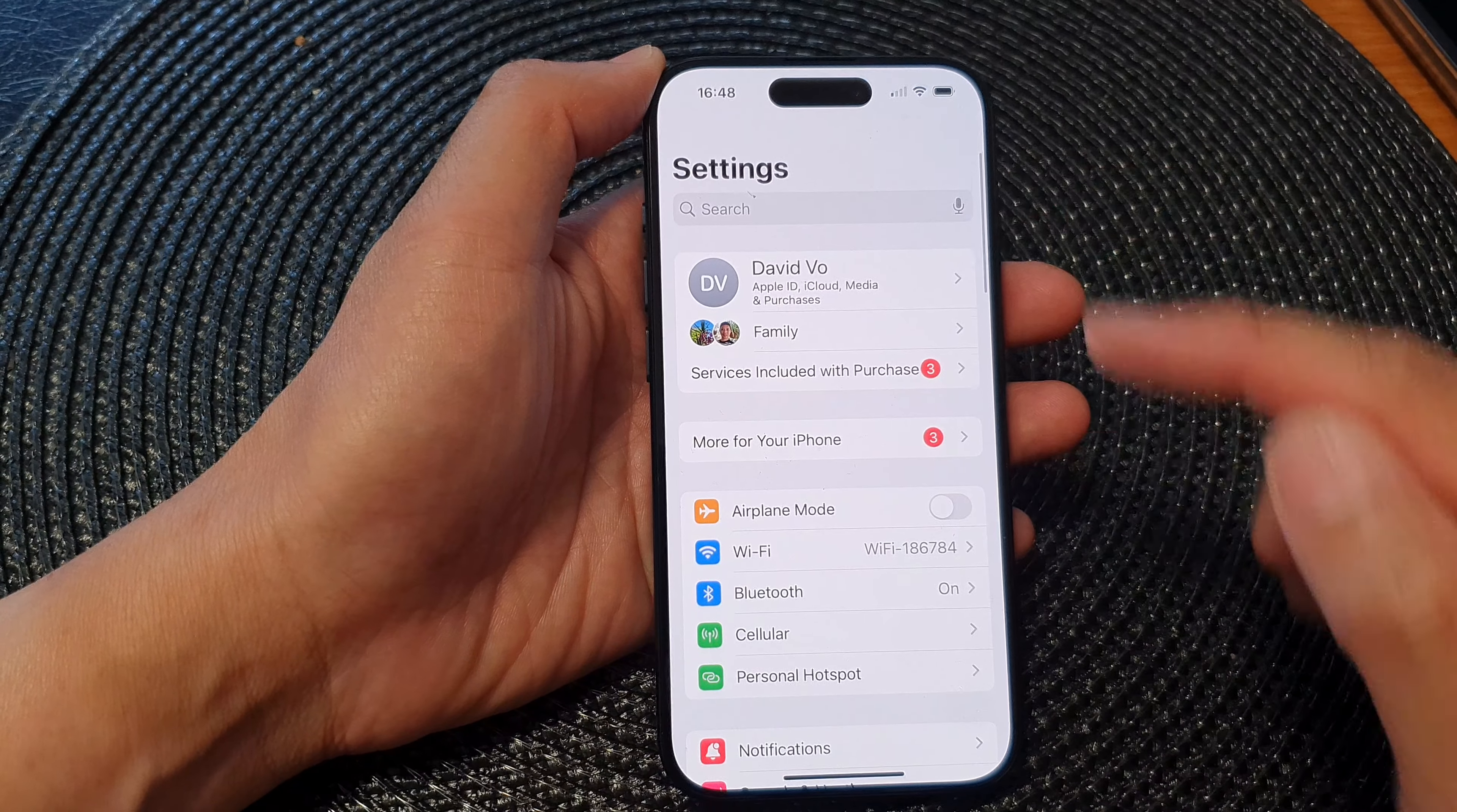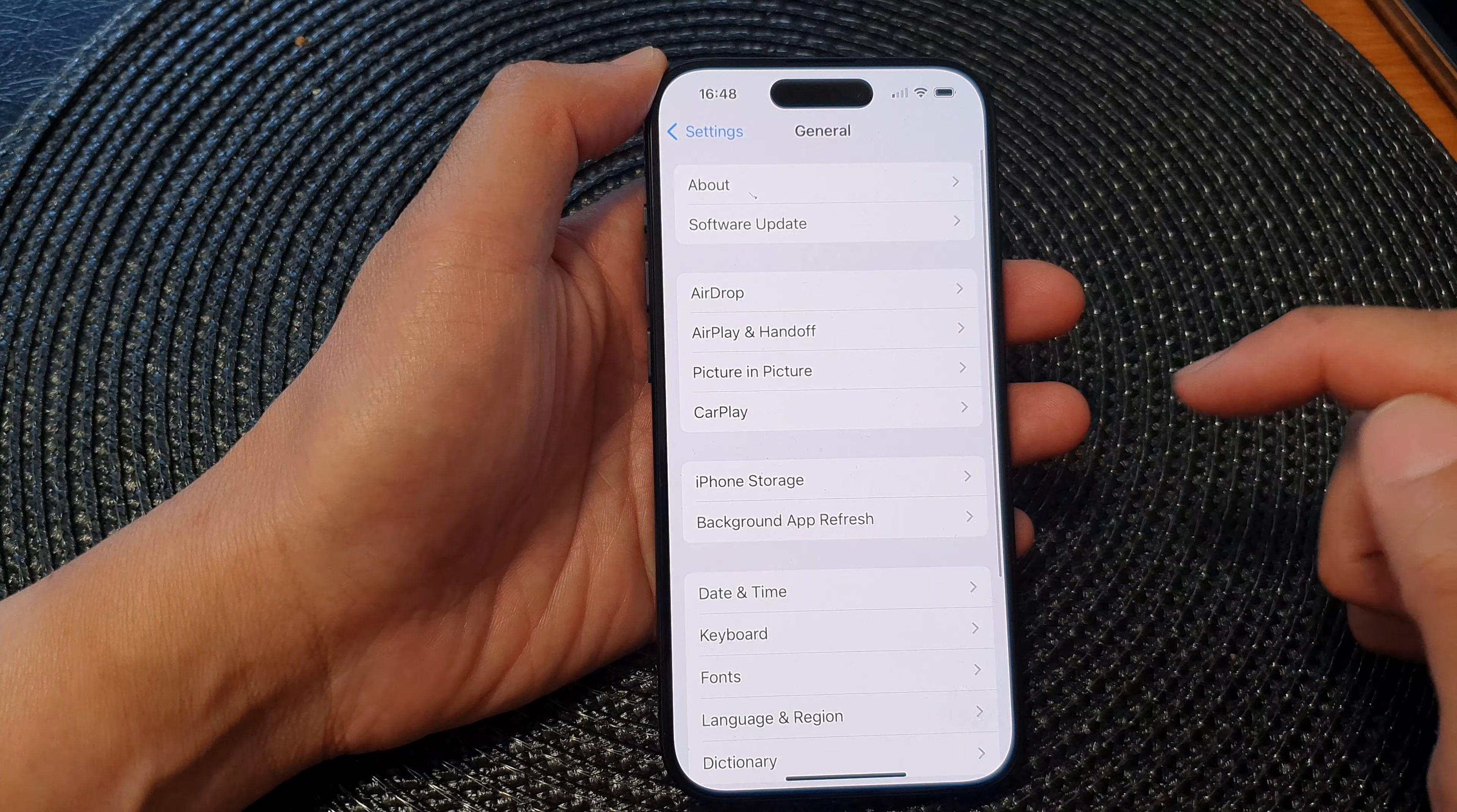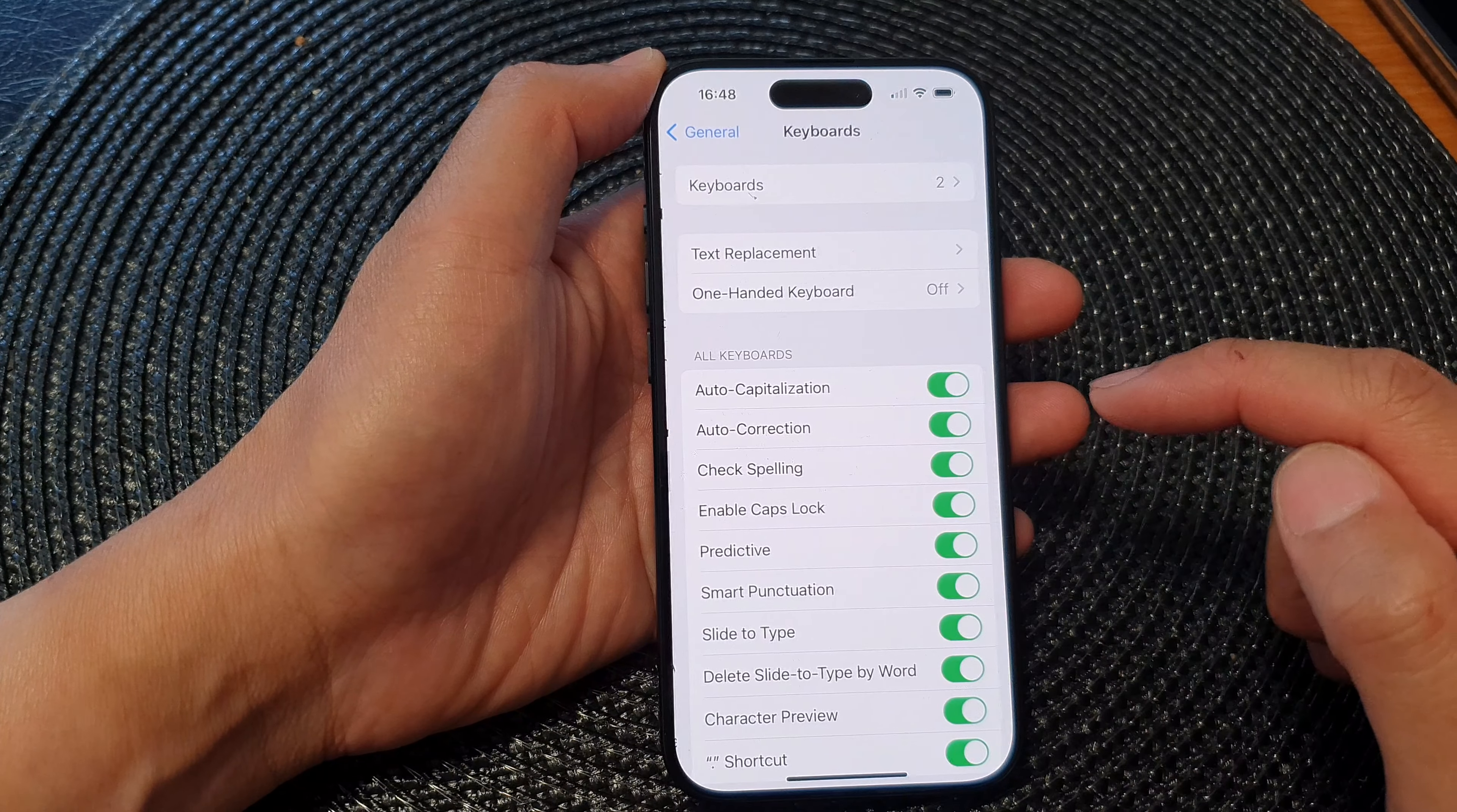Now in the Settings page, we scroll down and then tap on General. Next, go down and tap on Keyboard.